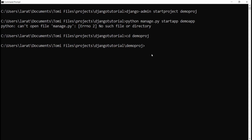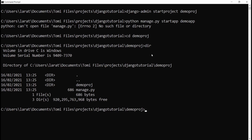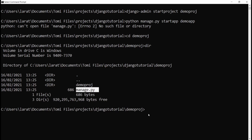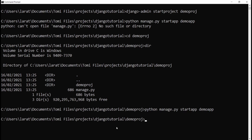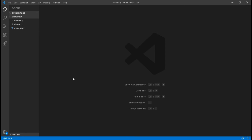Once inside the project folder, if I press dir, I can see the demoproject folder and manage.py. Now I'll run python manage.py startapp demoapp. Nothing happens in the terminal, but if I come back to Visual Studio Code, I can see a new folder named demoapp has been created.